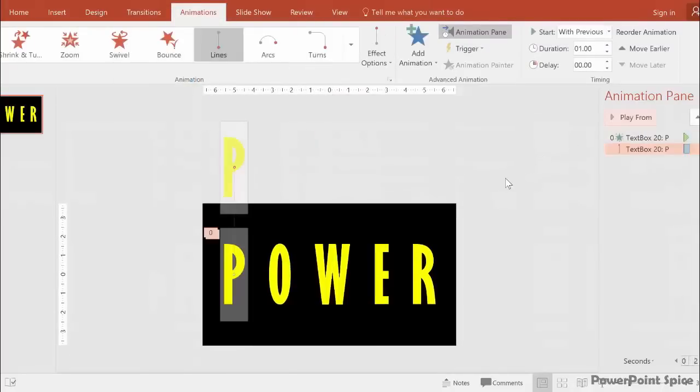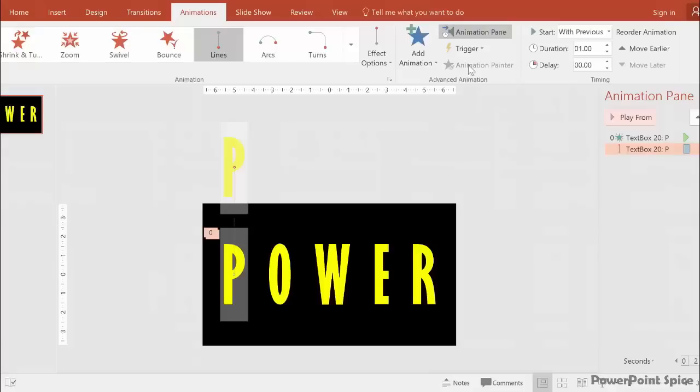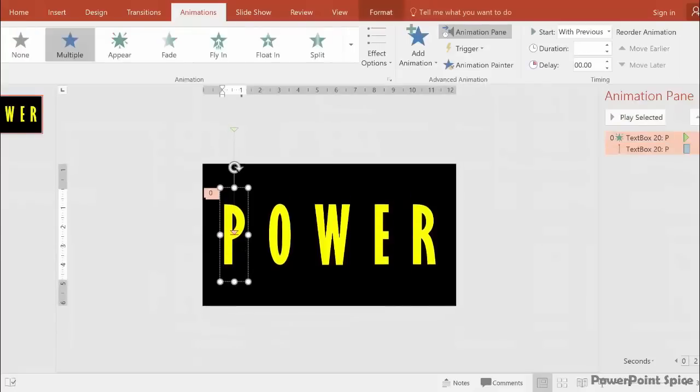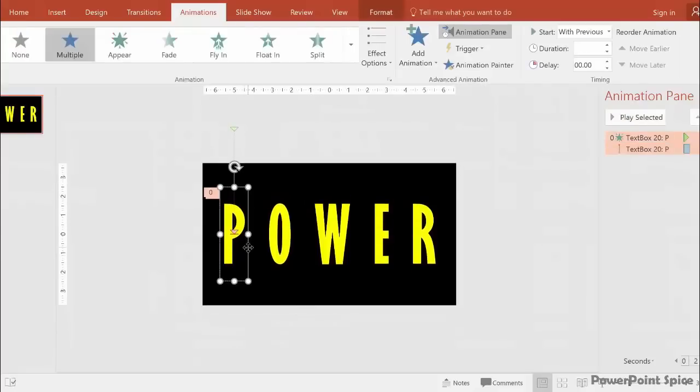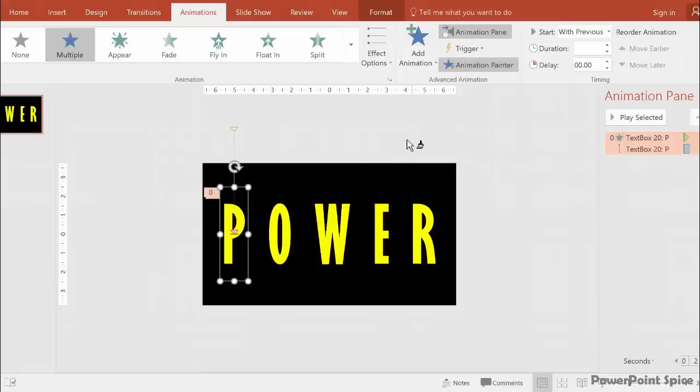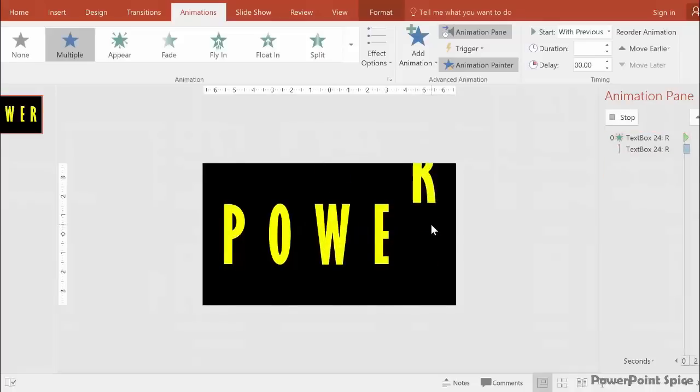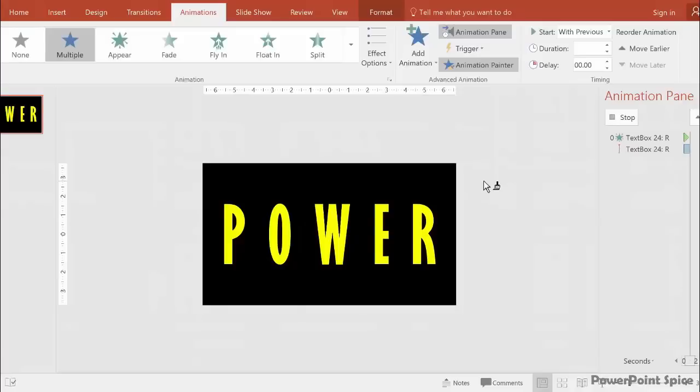Let's spread this animation to the other letters. If we have PowerPoint 2010 or later, the easiest way is to use the Animation Painter, which copies animations from one object to another. Click on the P and then double click on the Animation Painter. It works just like the Format Painter. Then just click on the W and the R, and both the motion path and Appear animation will be copied.